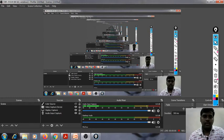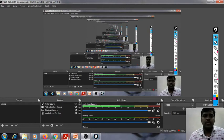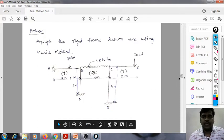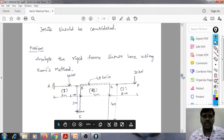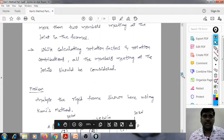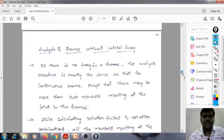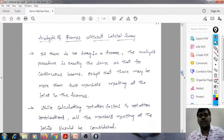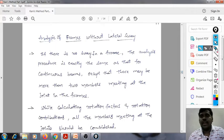Welcome to the Structural Analysis 2 video lecture. In this video lecture, I am going to explain the analysis of frames using Kani's method without lateral sway.